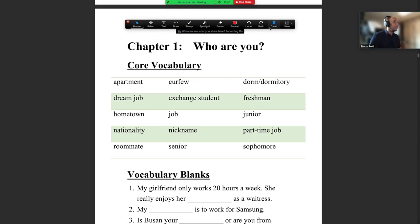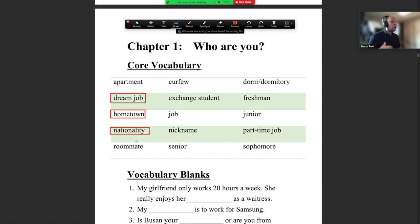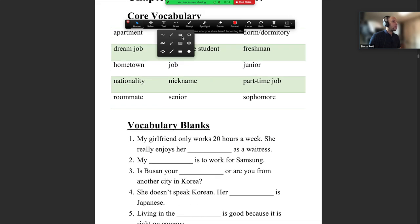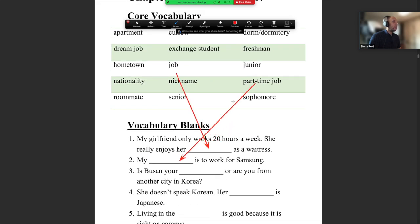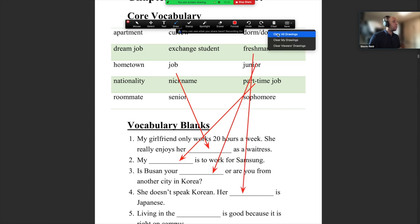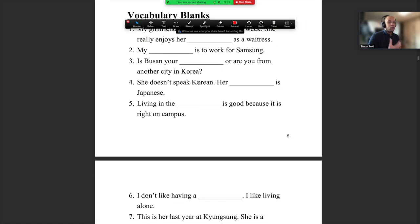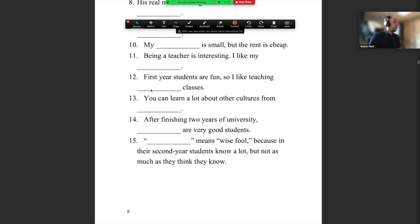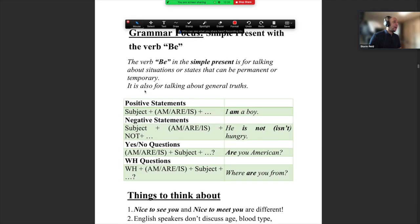The topic you can see here is university words — things like: what are you studying, what is your dream job? We also have some general questions: hometown, nationality. And then university words like roommate, senior, exchange student. Please put these words into the blank spaces. There are 15 words and 15 questions — please do that before you come to the Zoom class. It should be super easy, so try to do that. I'm going to skip this page now and focus on the grammar.